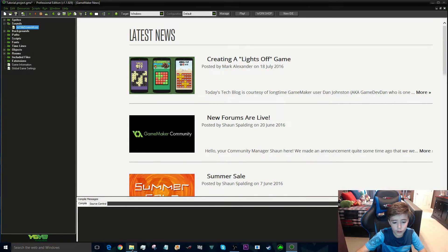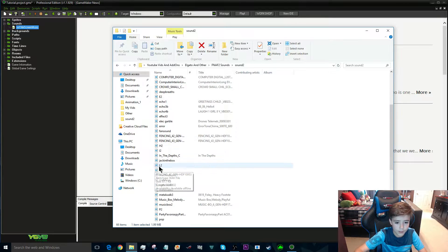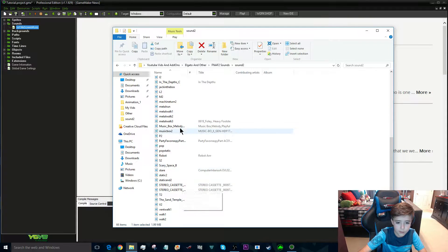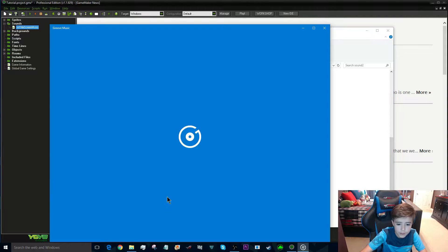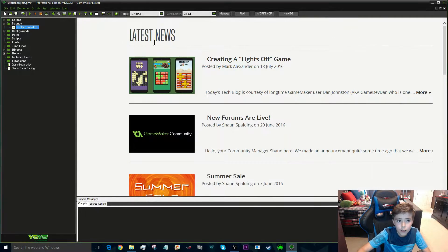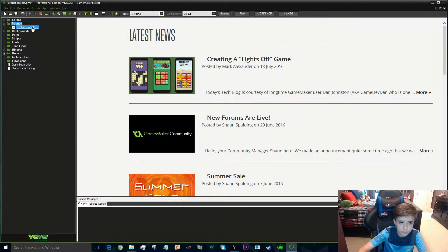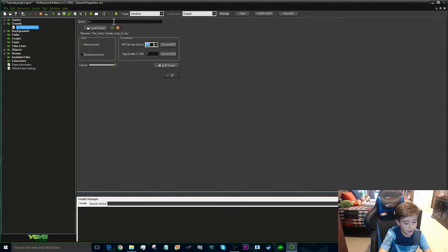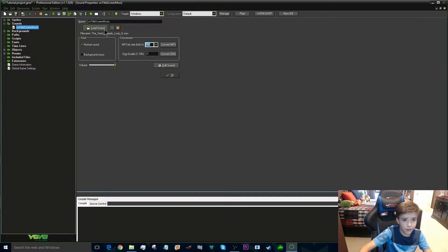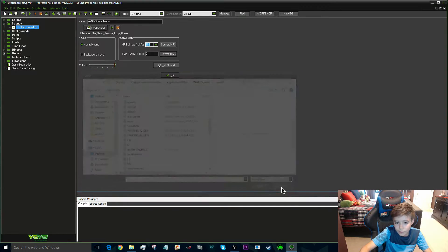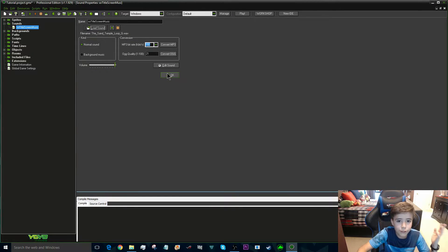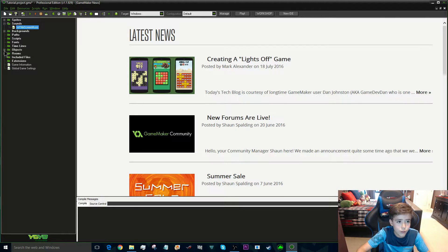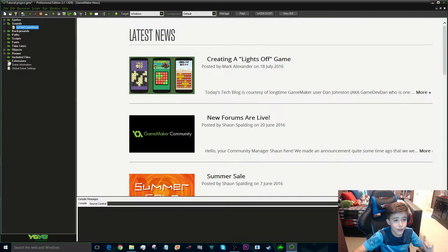I've already gone ahead and installed all the Five Nights at Freddy's sounds, as you can see. I found that this one — the sand temple — it's the theme song, and you can hear it. So what you want to do is right-click and click 'Create Sound' and it will bring up this screen. Then you just name it — I'm going to call it 'Title Screen Music' — then click 'Load Sound', find the sound file, click OK, and you've got it.